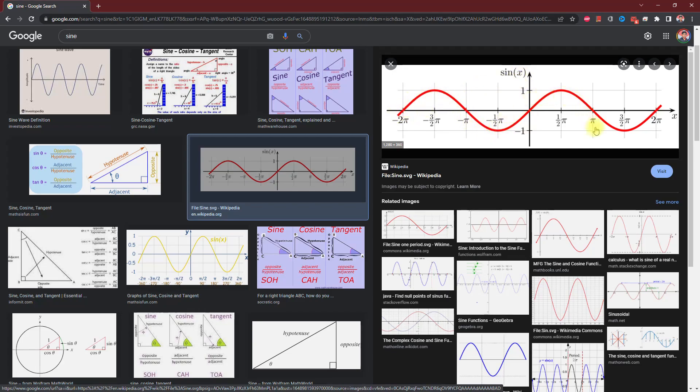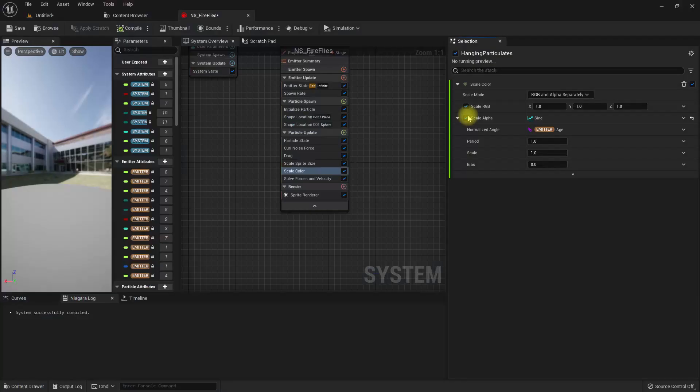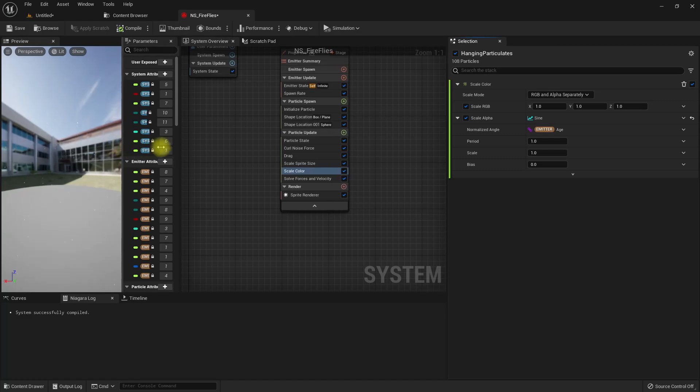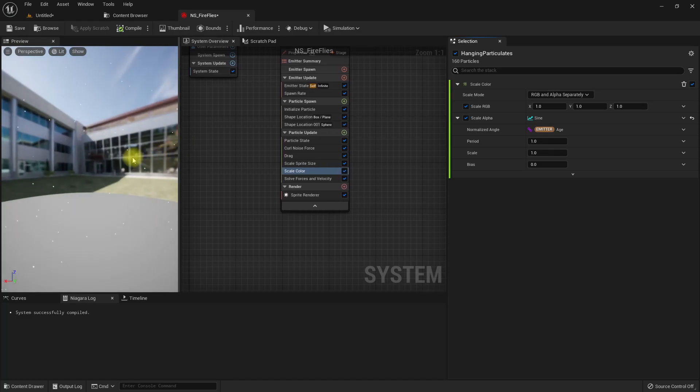By default when I add sine, we have emitter age, so that's why we get this constant blinking effect. See, so everything blinks in synchronous, so this has to be random.